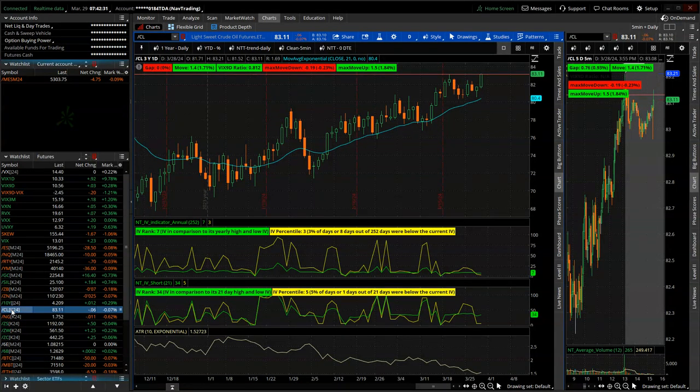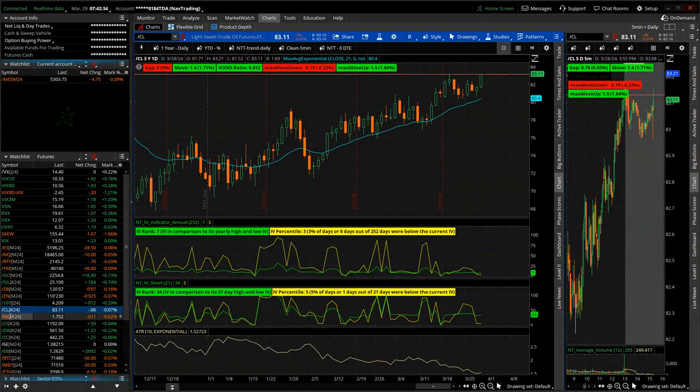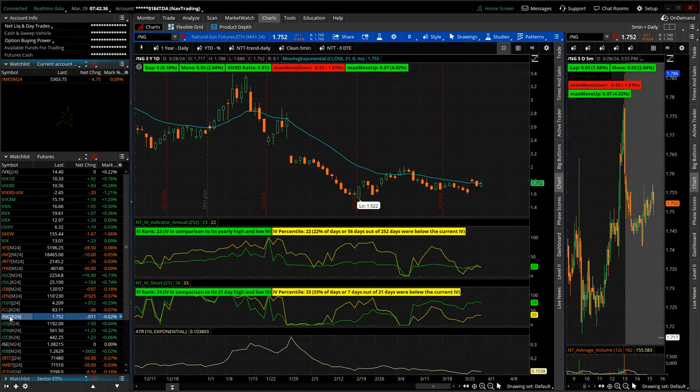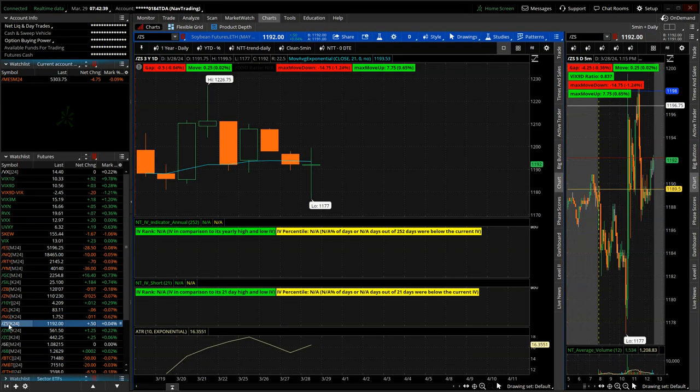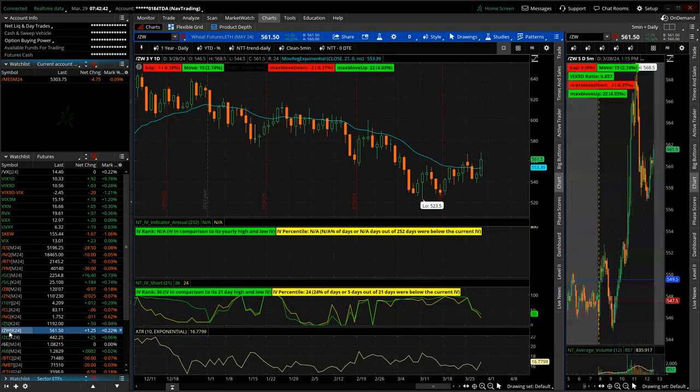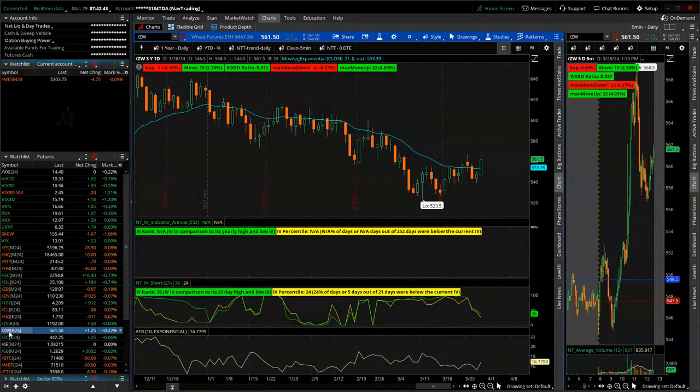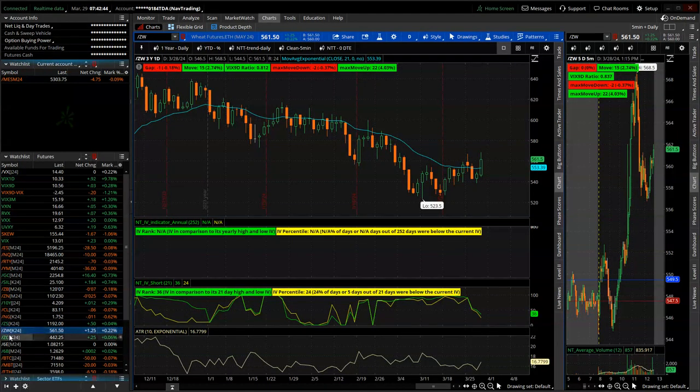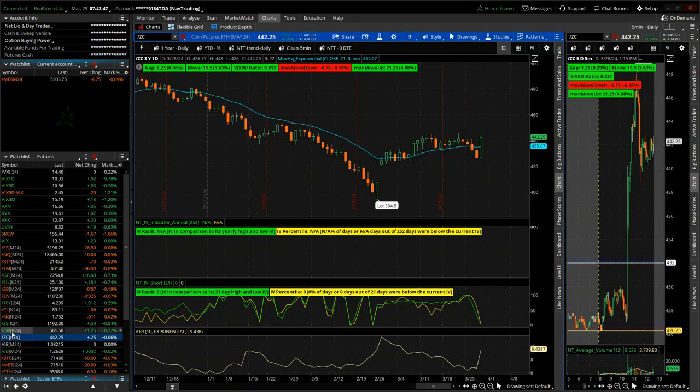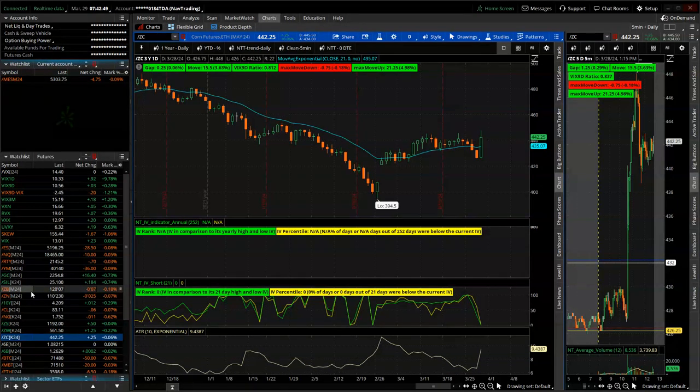Oil, big bounce Thursday, Friday, up to over $83 a barrel. Natty gas at 1.752. Soybeans, a little bit lower on the week. Corn and wheat, big bounce, especially corn on Friday. I had a big move up to $442.